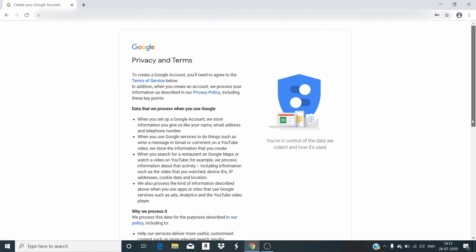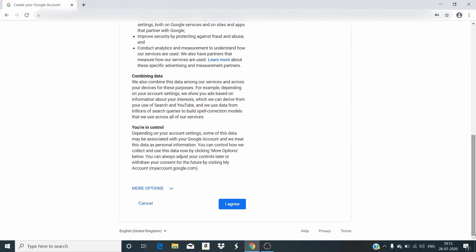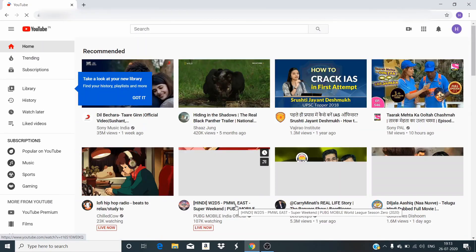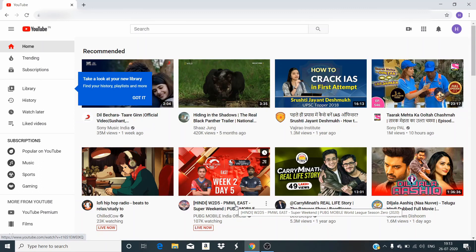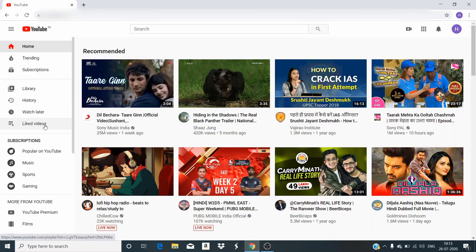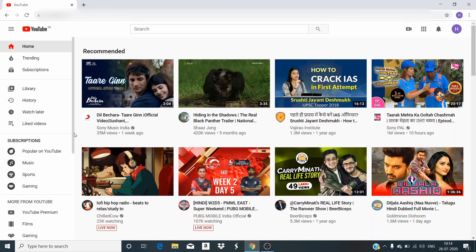Next we have the Google privacy policy and some other policies. You can read it if you want — I have already read it so I will press agree. Now you can see that we have logged into our new account. Here you can see options for home, trending, subscriptions, library, and history. This is what we will be working with accordingly.